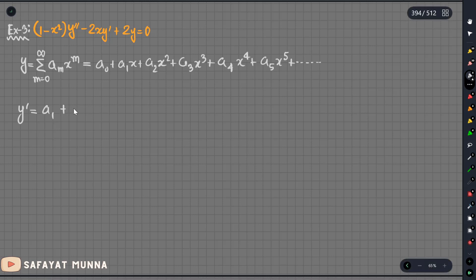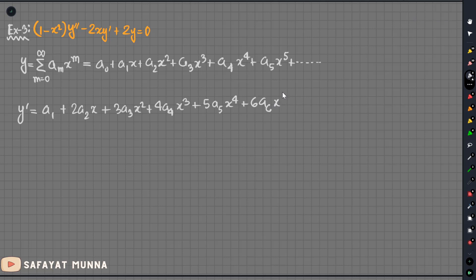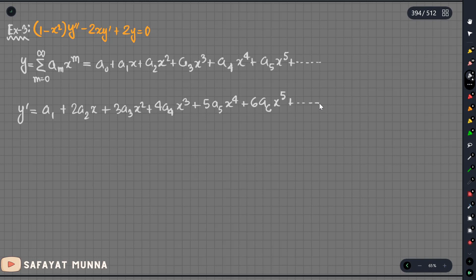y prime gives us: 2a2·x, with scoring 4a2·x. Similarly, 3a3·x² plus 4a4·x³ plus 5a5·x⁴ plus 6a6·x⁵ plus dot dot dot.